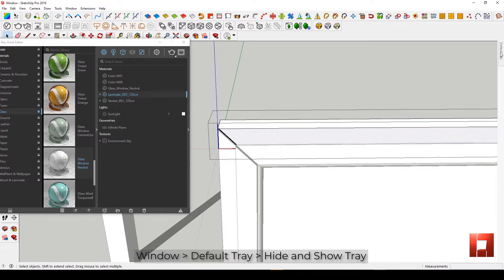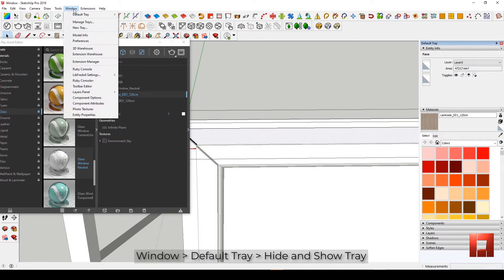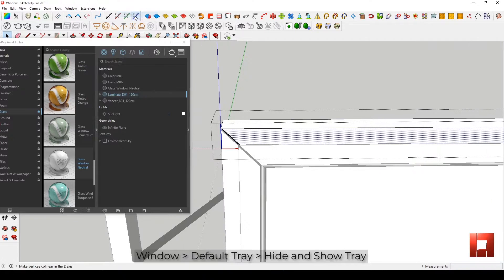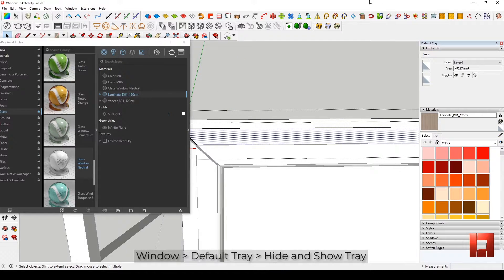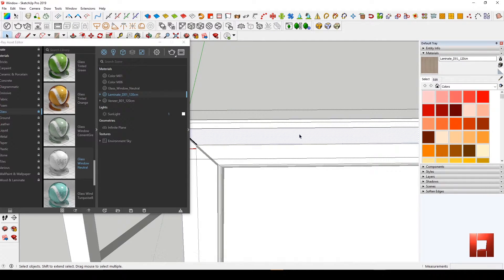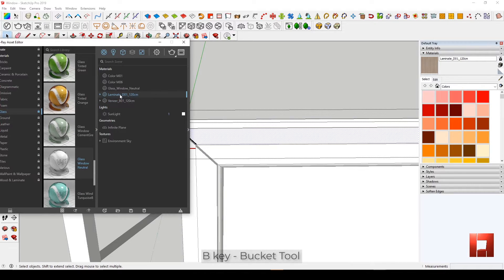Applying textures will be easy with the use of the Bucket Tool by opening the Default Tray. To show the Default Tray, go to Window, Menu Bar, then Default Tray — Hide Tray and Show Tray. Just click the texture you want to apply and it will automatically show in the material tray. Press the letter B for Bucket Tool and apply it to the surface.